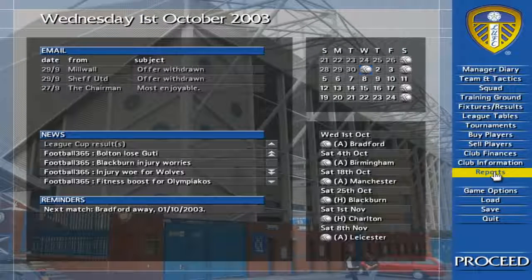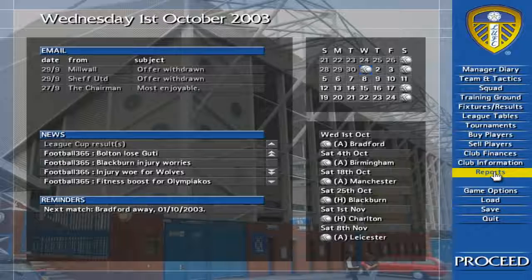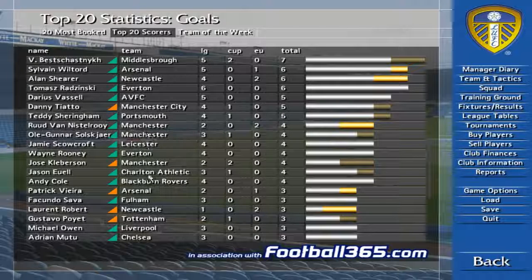This screen shows the top 20 most booked players of the current season. This screen shows the top 20 goal scorers of the current season.